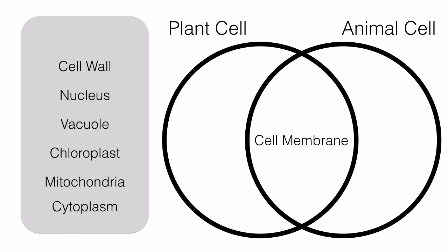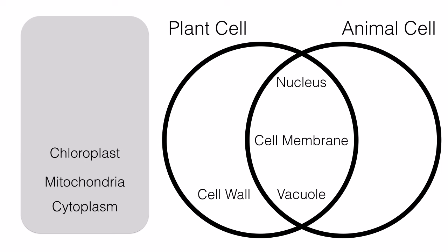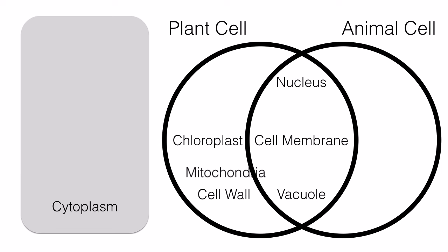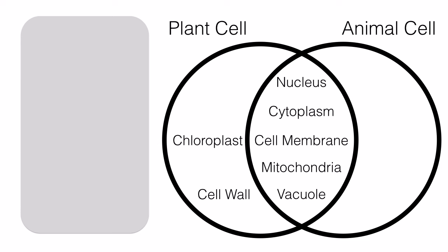Plant and animal cells are both similar and different. Both plant and animal cells have a cell membrane. However, there is only a cell wall in plant cells. A nucleus can be found in both plant and animal cells along with a vacuole. Chloroplasts are only found in plant cells. Cytoplasm and mitochondria are in both plant and animal cells.